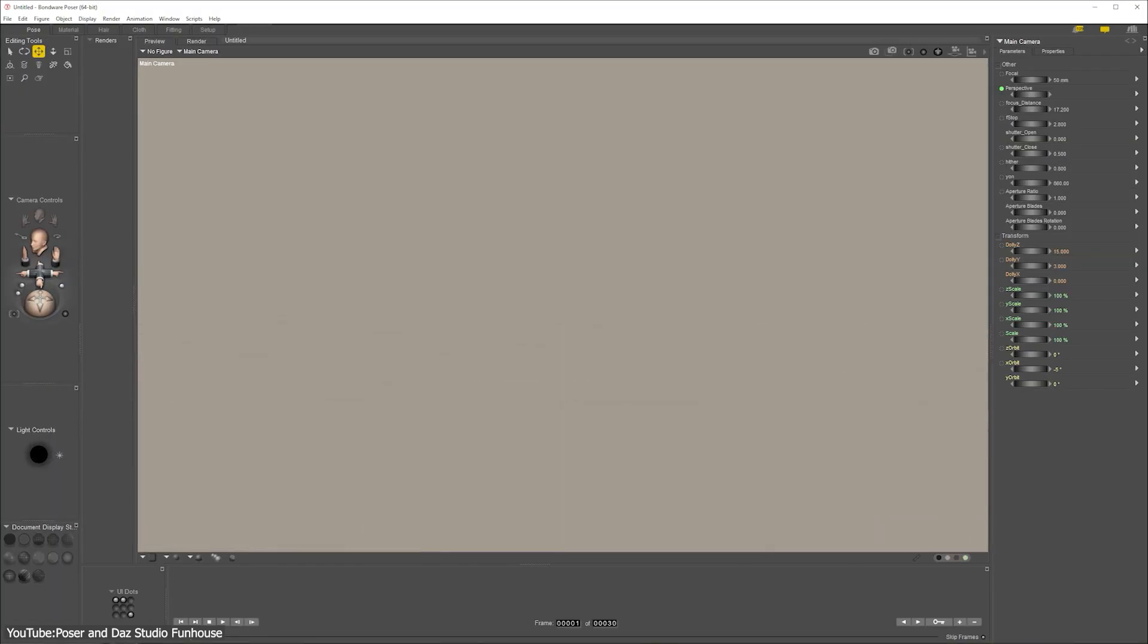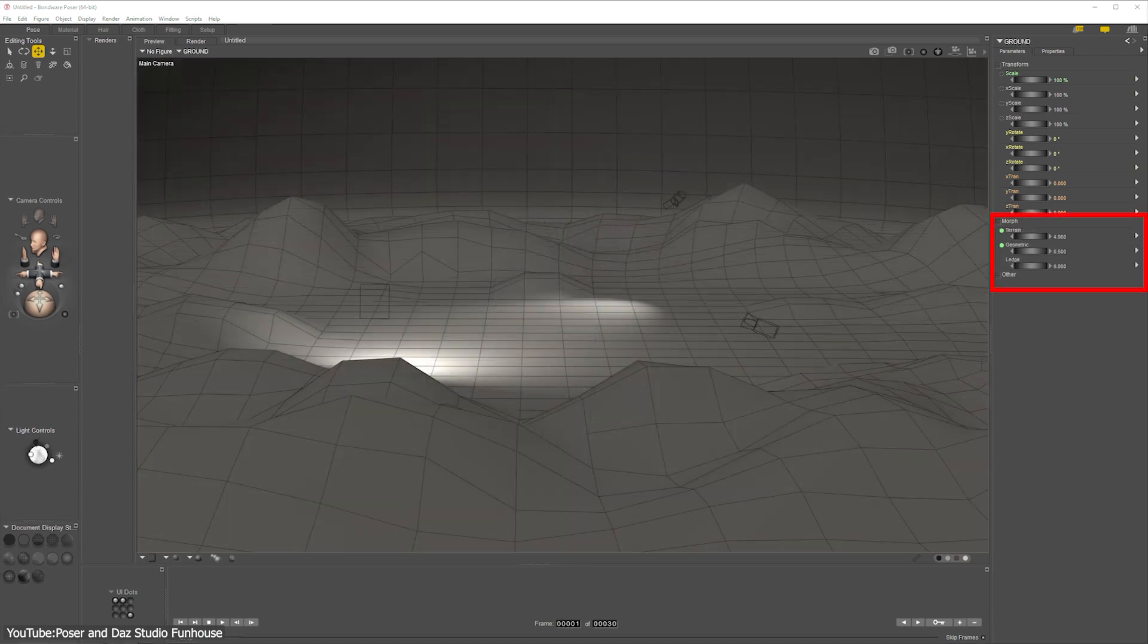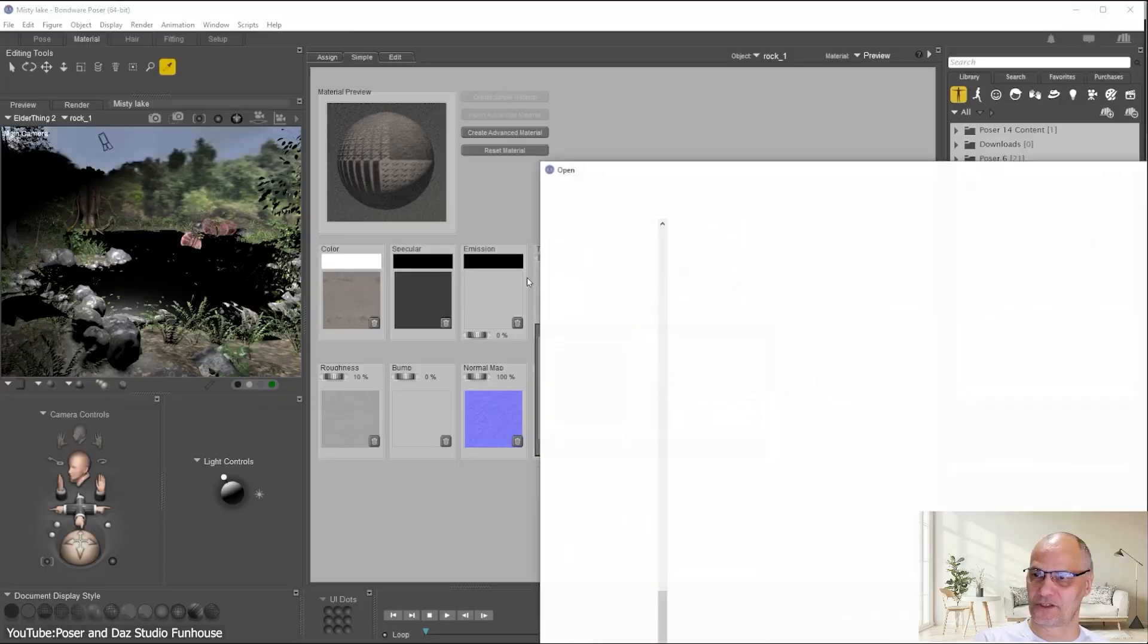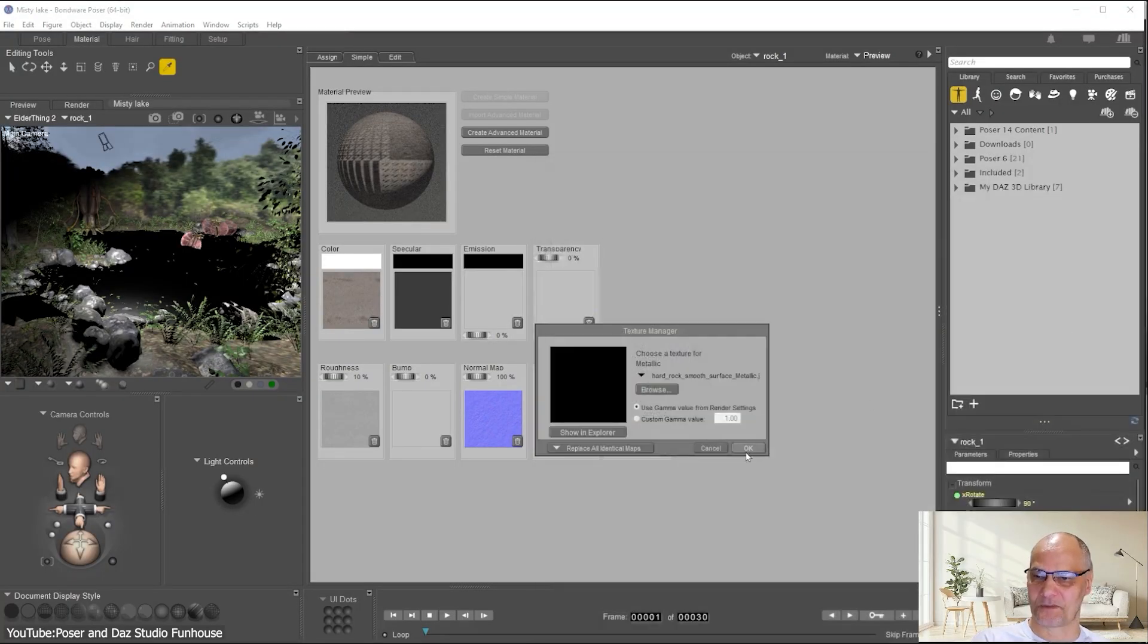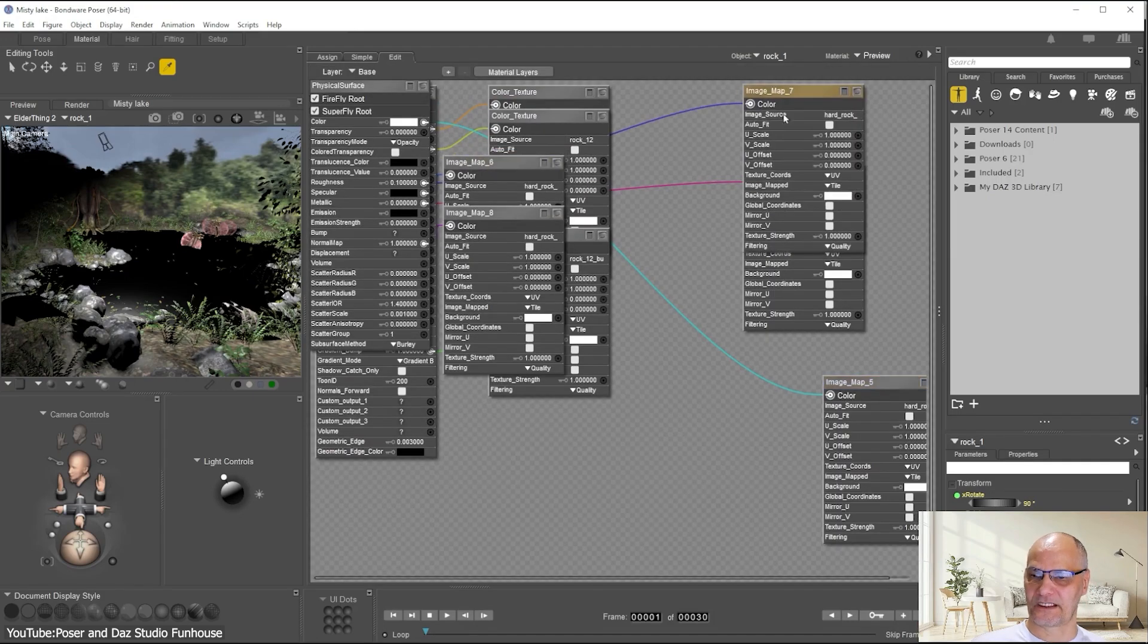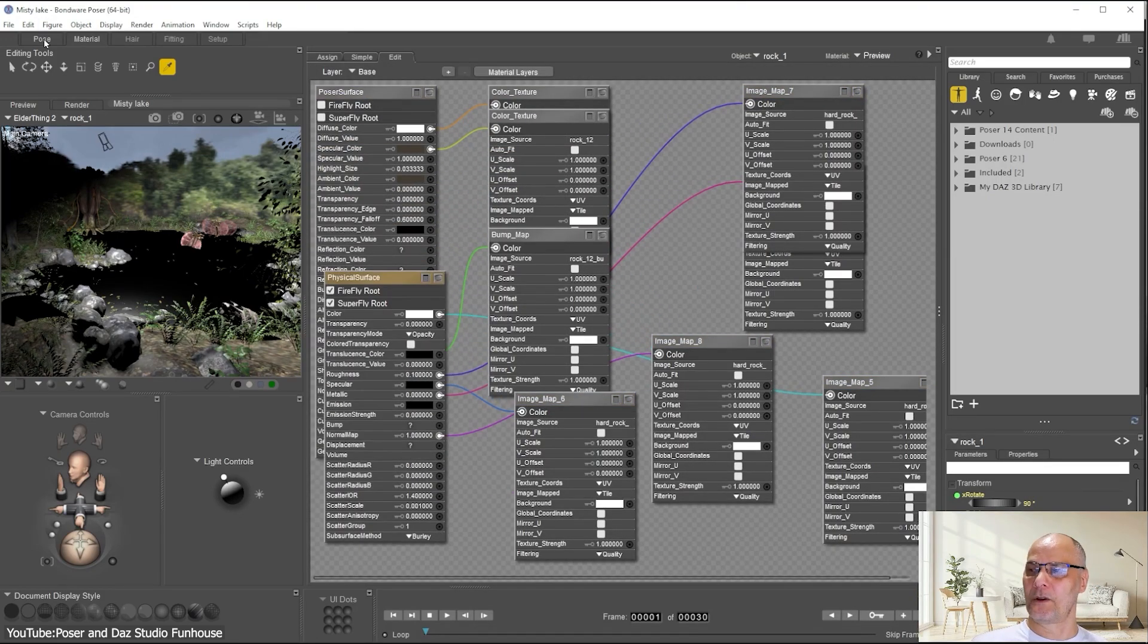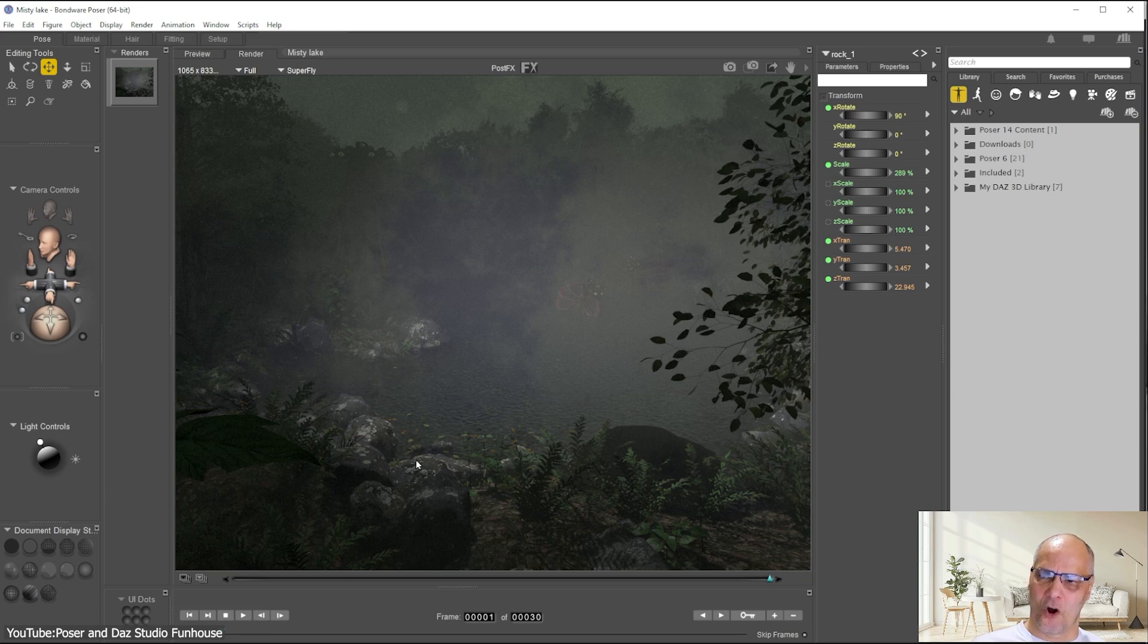There are also plenty of under-the-hood fixes in addition to quality of life improvements carried over from previous updates. For example, setting up scene backgrounds is now easier, and the material room has seen a bunch of tweaks which makes applying and editing materials less of a hassle. Poser 14 also comes with a new default starter scene, which is good especially for beginners.